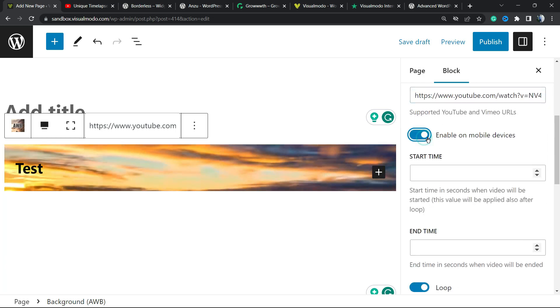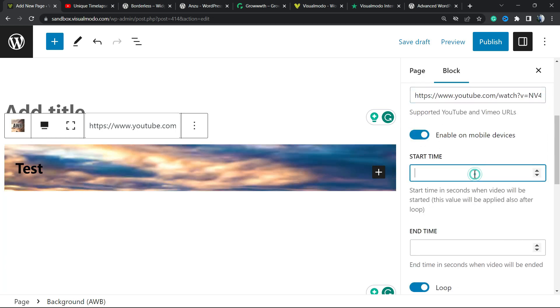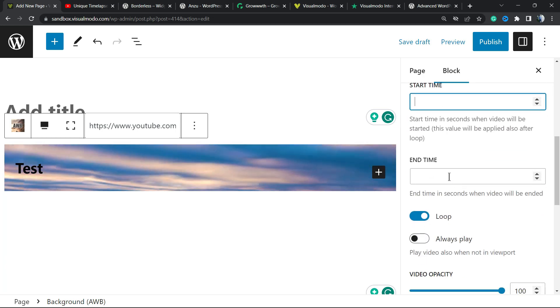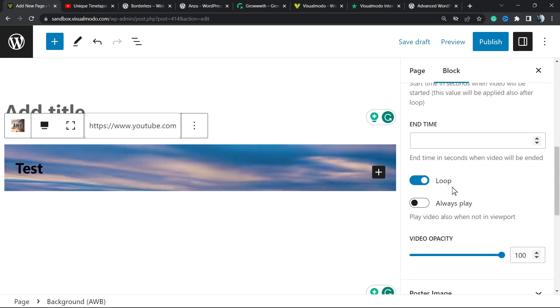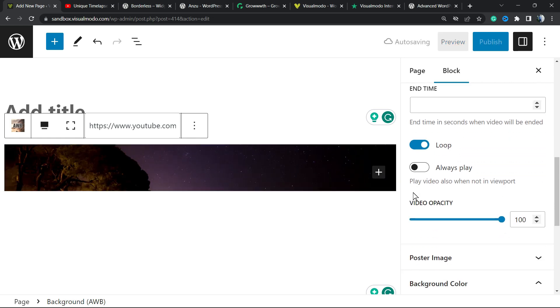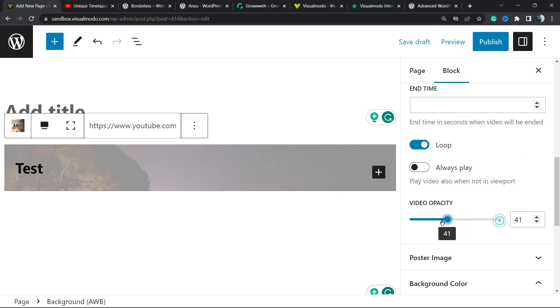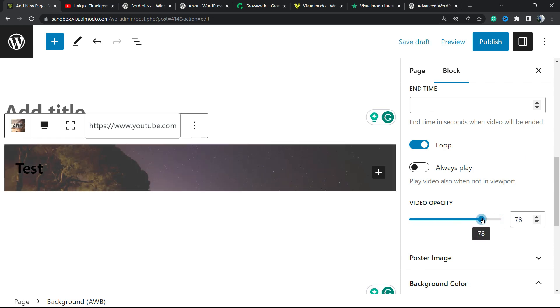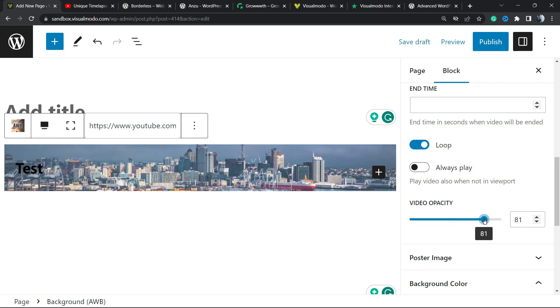We can enable on mobile device, you can change the start time, the end time, we can make the video loop, always play, video opacity - you can change the opacity of the video in the case that you need it.